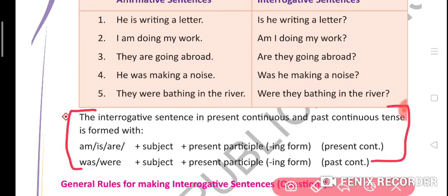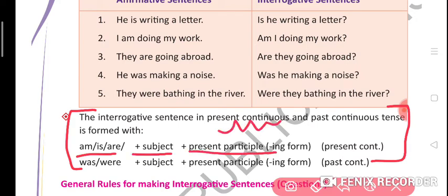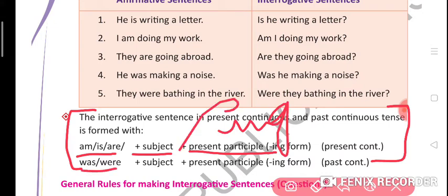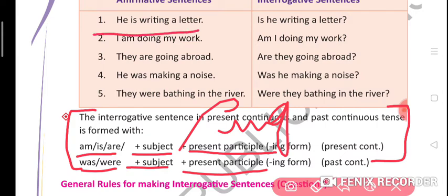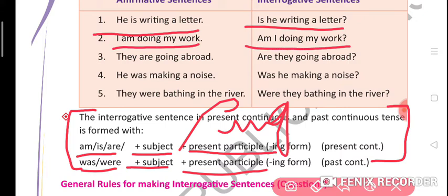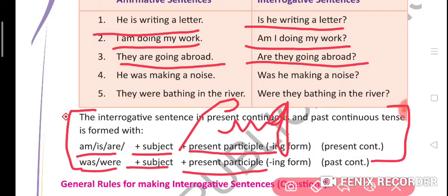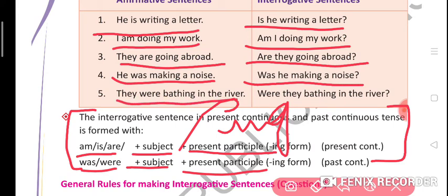Next is present continuous and past continuous tense formation. Present continuous forms with: is/am/are + subject + present participle (the -ing form). For past continuous: was/were + subject + present participle. Examples: 'He is writing a letter.' — 'Is he writing a letter?' — 'I am doing my work.' — 'Am I doing my work?' — 'They are going abroad.' — 'Are they going abroad?' — 'He was making a noise.' — 'Was he making a noise?'